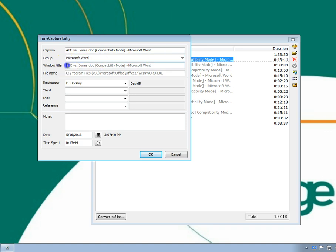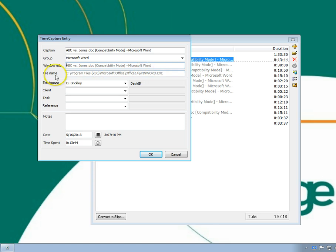The window title is for reference. It indicates the original window that was tracked. The file name is for reference. It indicates the original application that was tracked.